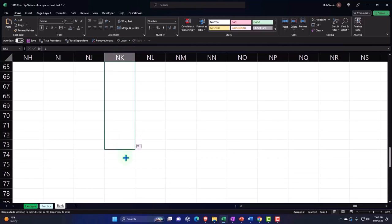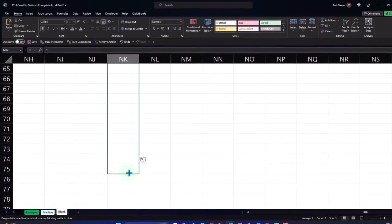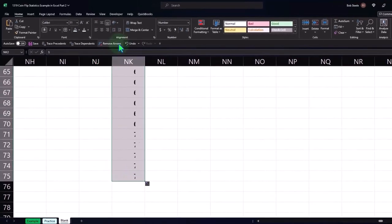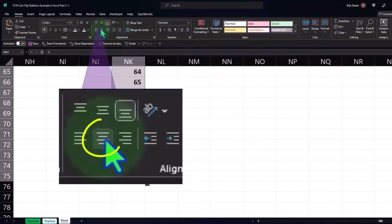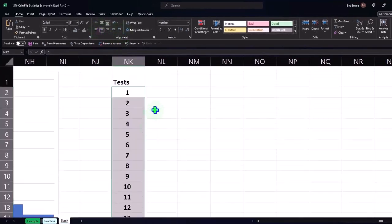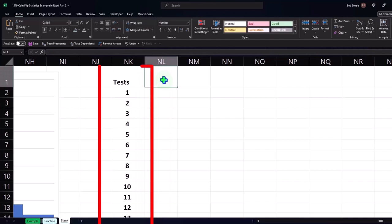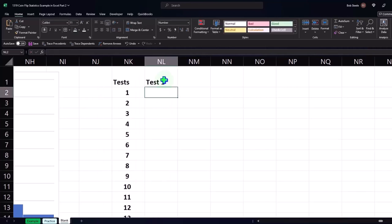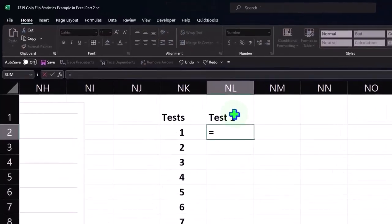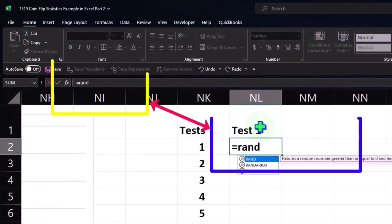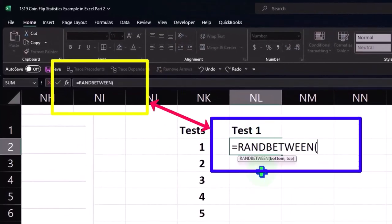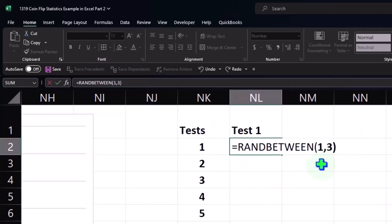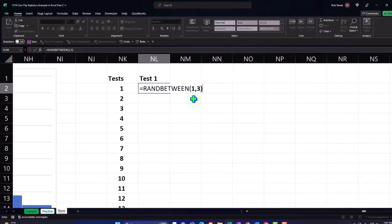And then on the actual tests, test one, we'll do the same random equals random between. And then I'm going to say between one and three this time. So we'll imagine this time that one is a heads and if it's not a one which means it's going to be a two or a three it's tails.